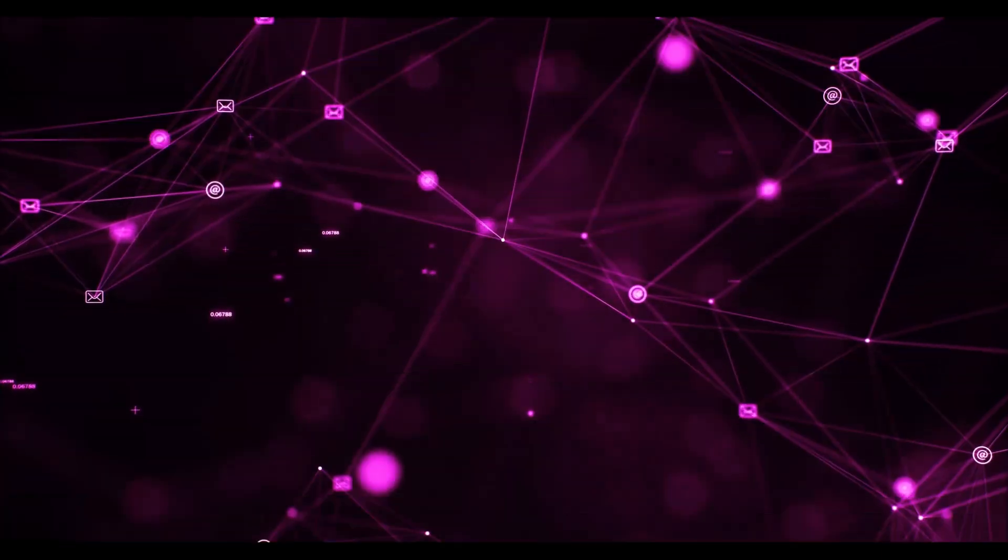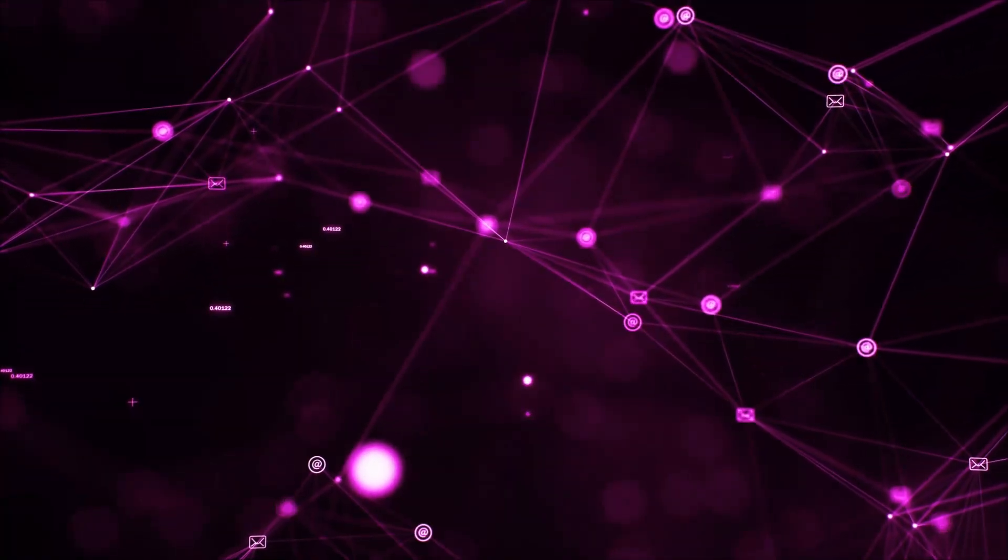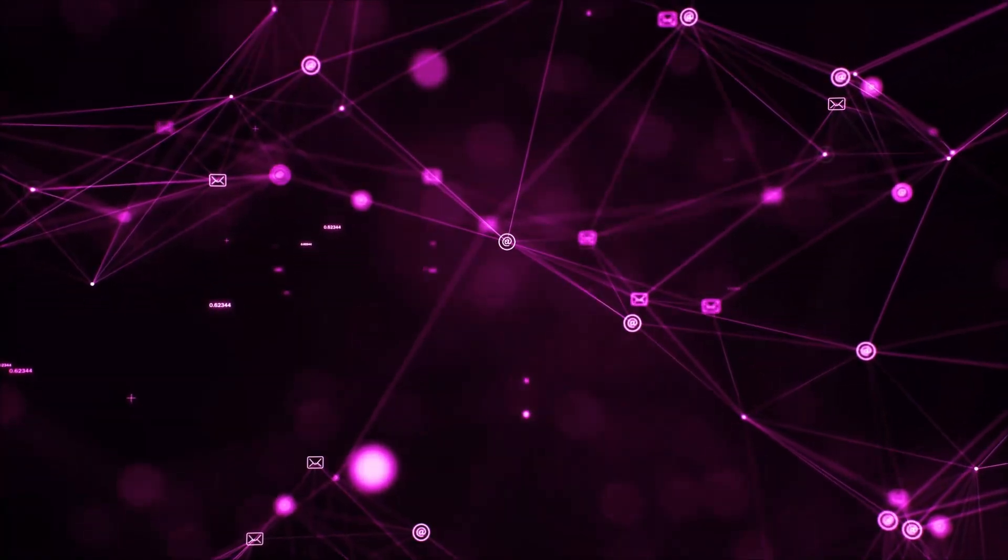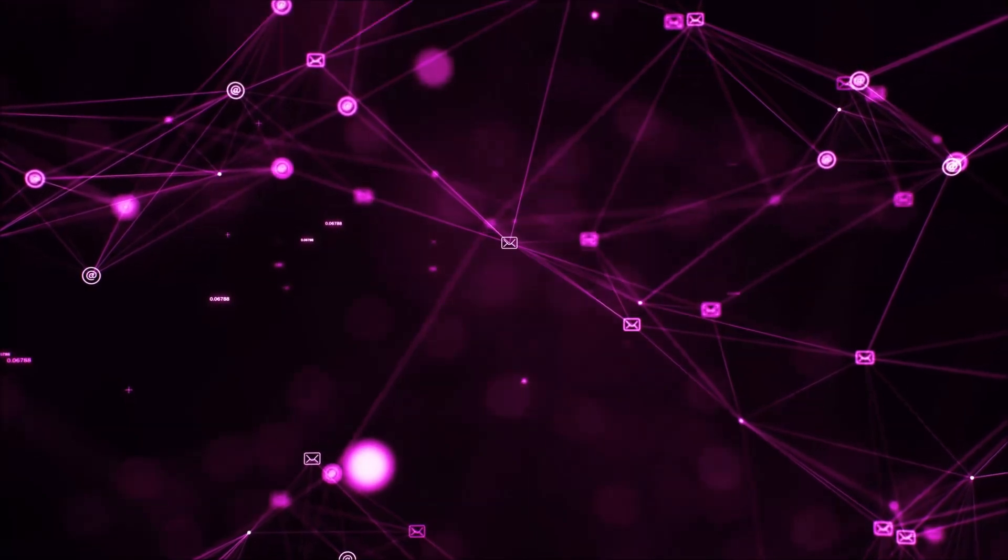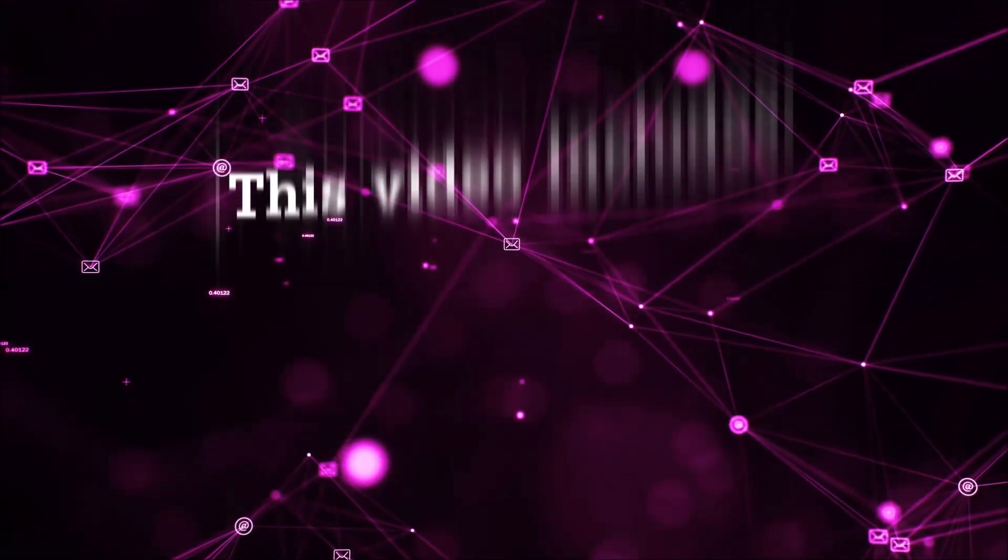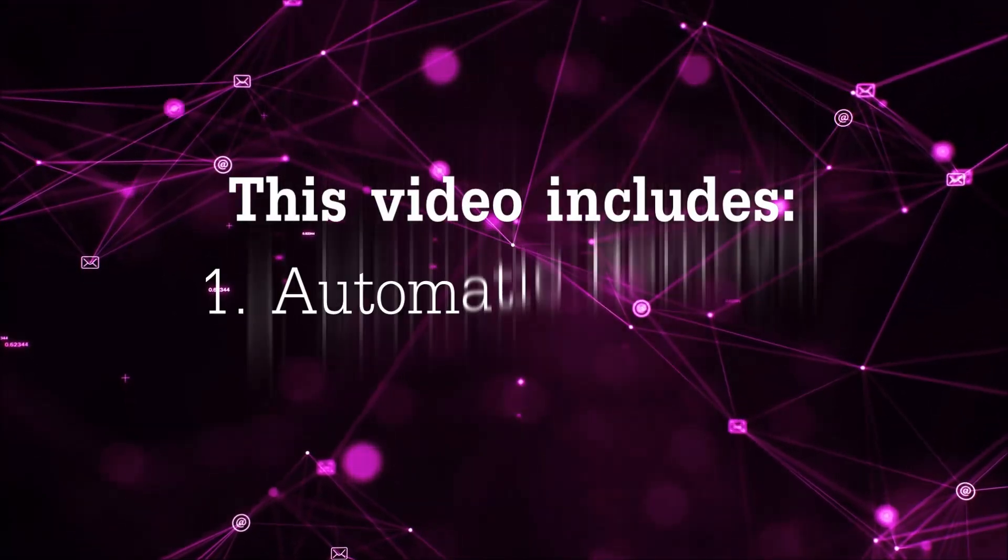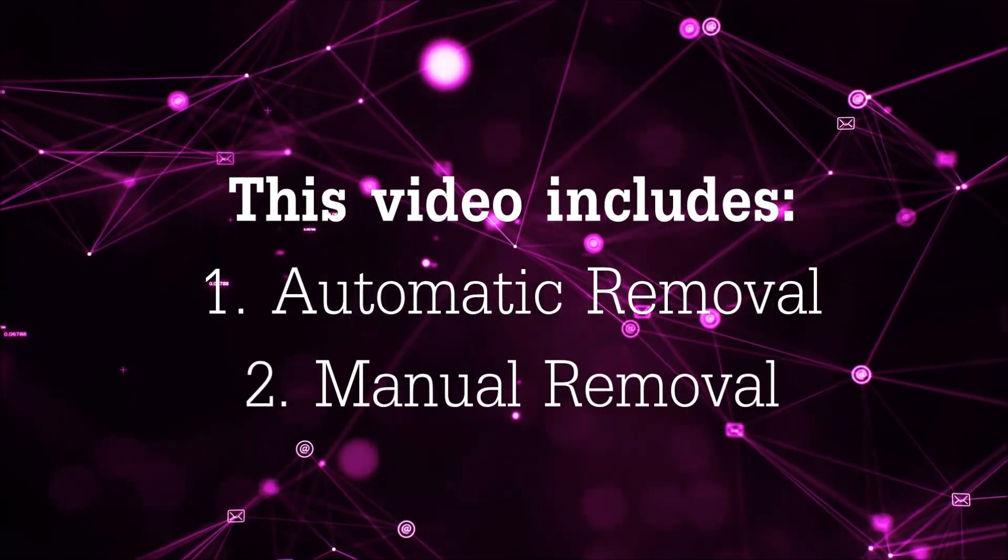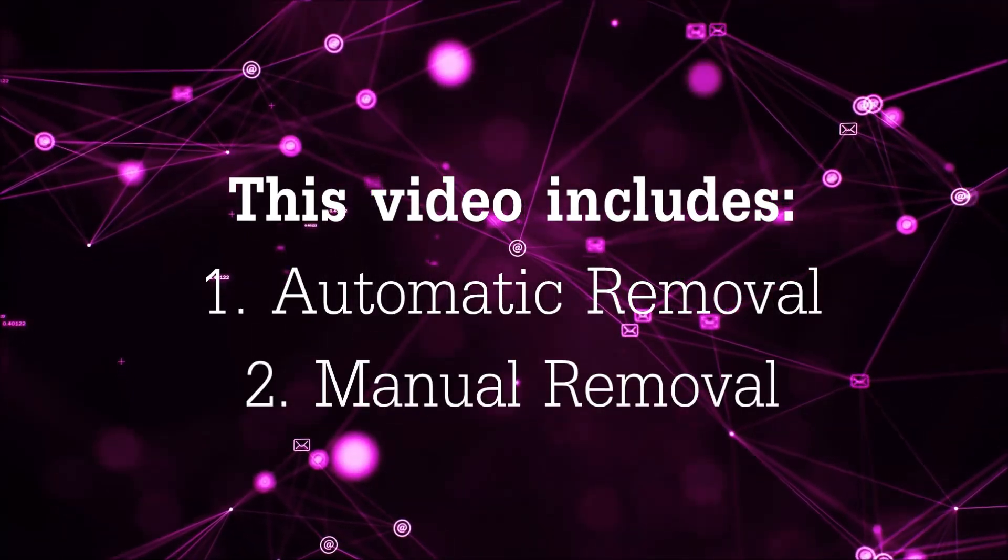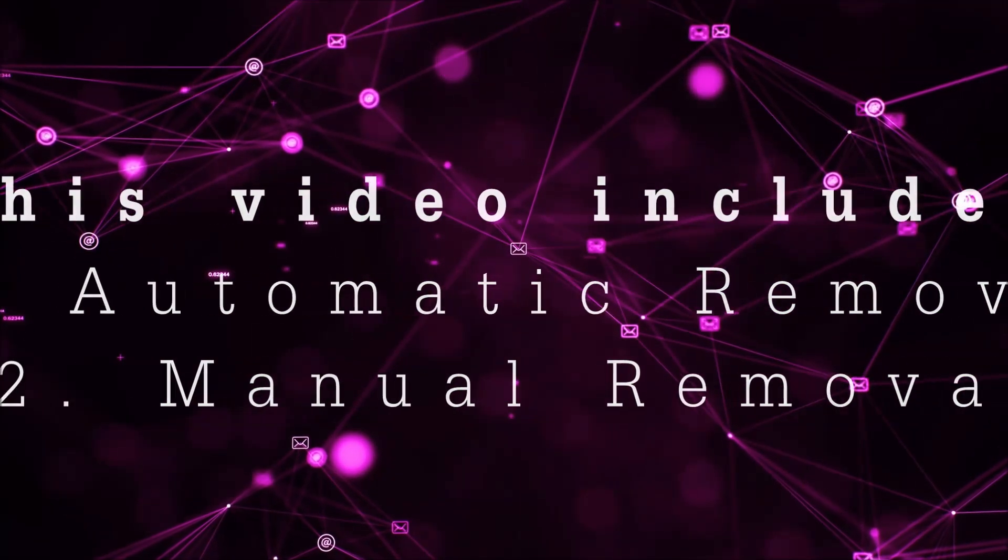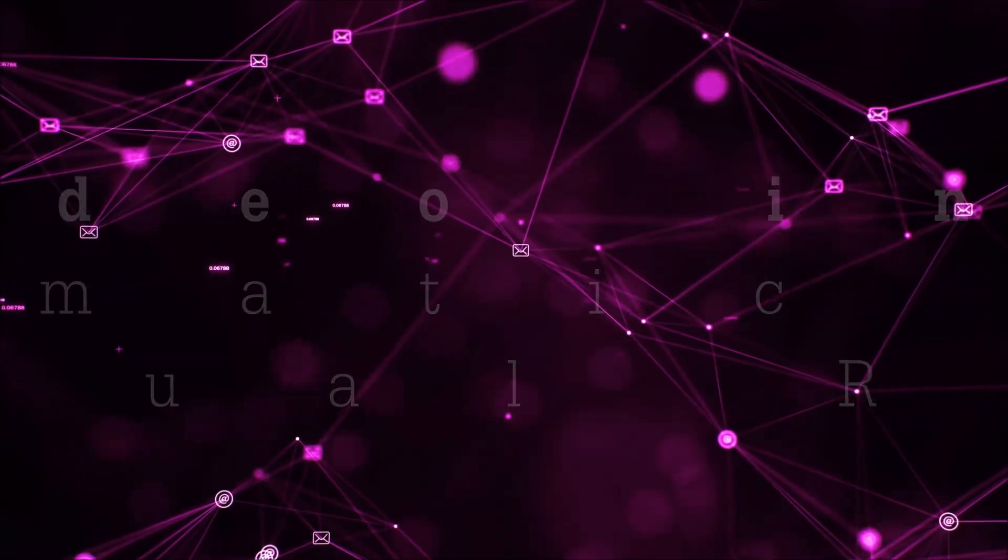Hey guys, Venti here at Sensors Tech Forum and I'm gonna take you through the removal process of this nasty unwanted software. Now this video is gonna be composed of two parts, automatic removal for the first part and then I'm gonna take it to how a manual removal would be done.